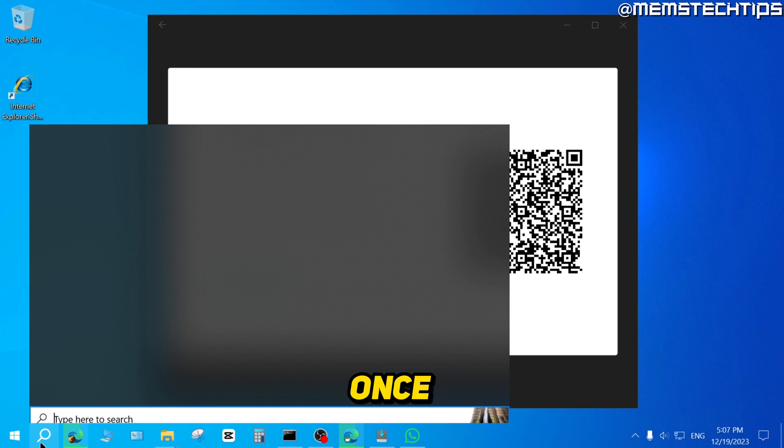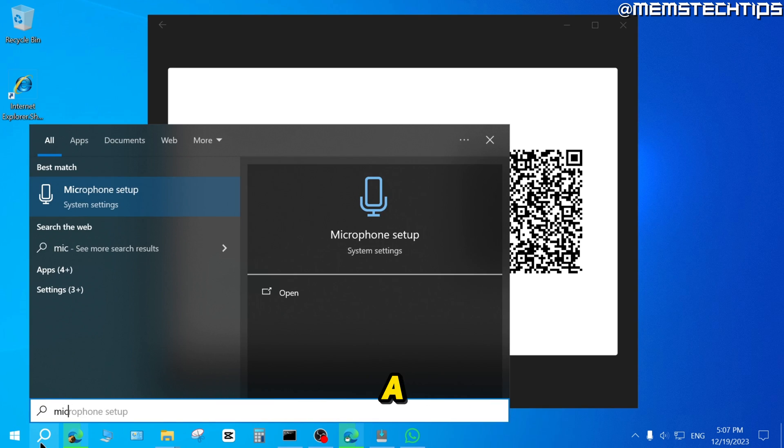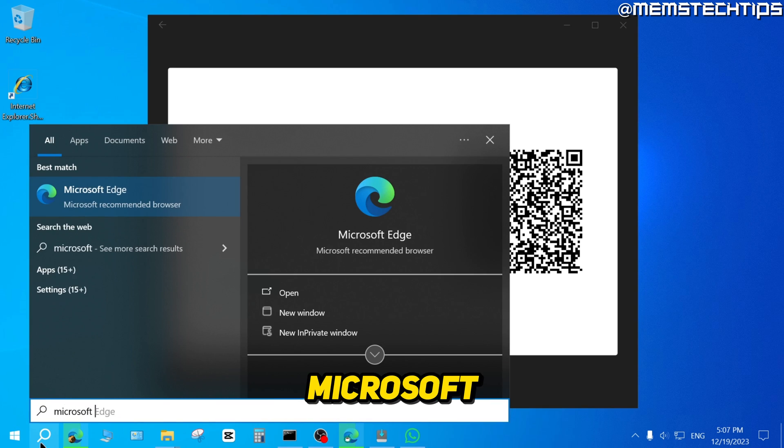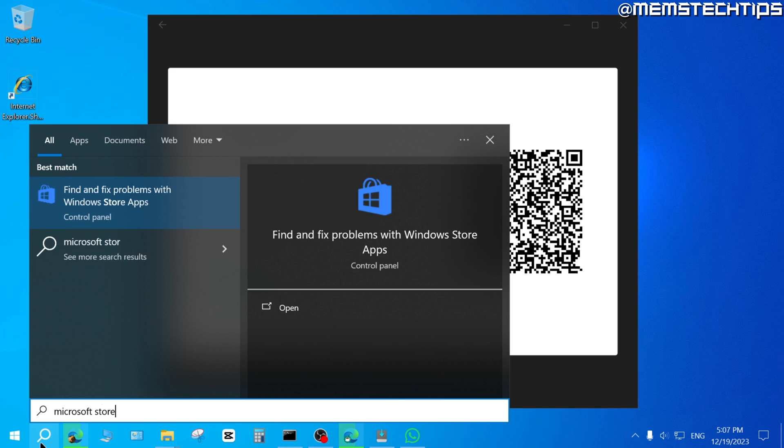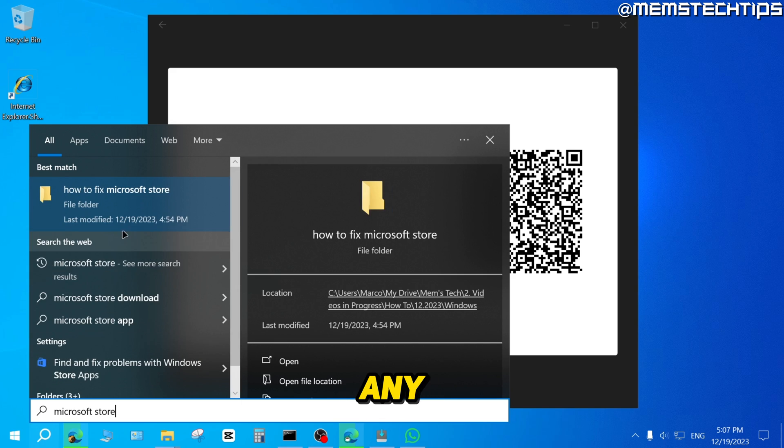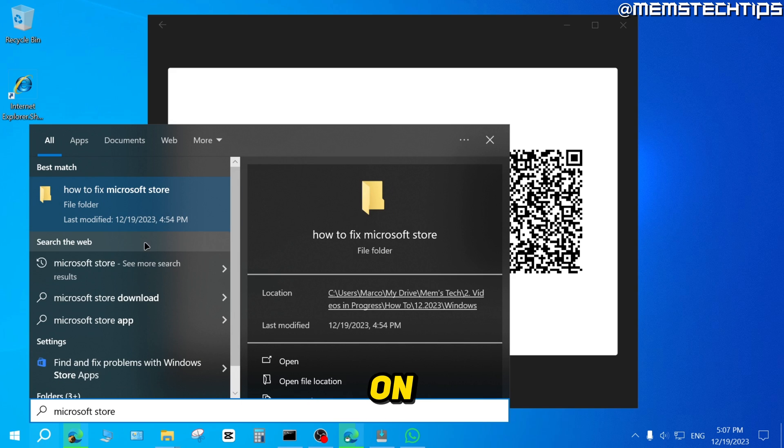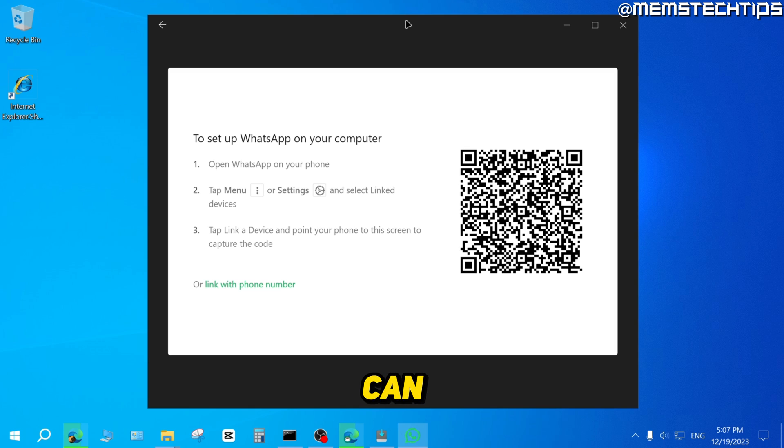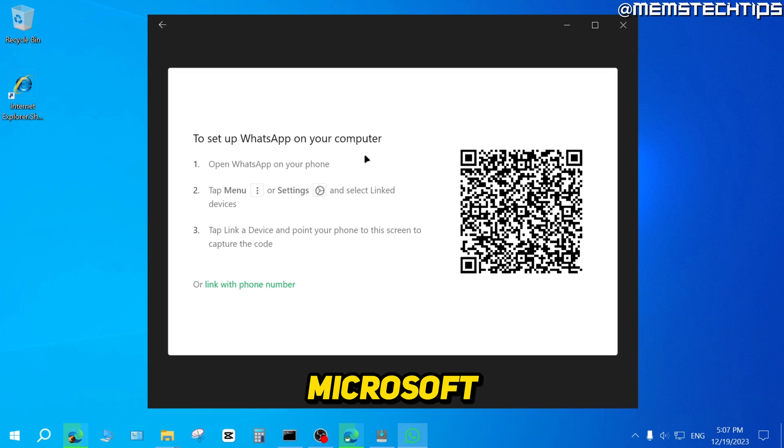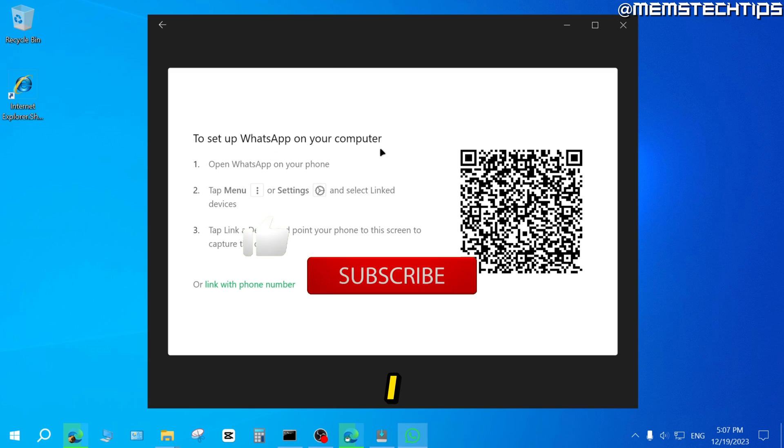Just to show you once again, if I do a search for the Microsoft Store, I don't have any Microsoft Store installed on my computer. So that's how you can download and install WhatsApp on your computer without the Microsoft Store.